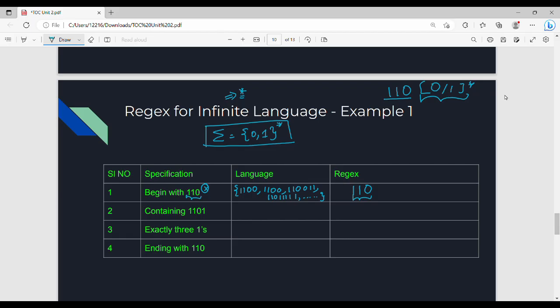If you are telling me 1 1 0 is my target, then there is no problem. This is what you can do: 0 or 1, whole star. In the alphabet {0,1}, you can do 0 or 1 star. So if it should start with 1 1 0, the regex is 1 1 0 followed by (0+1)*.